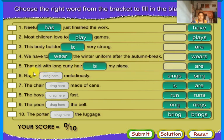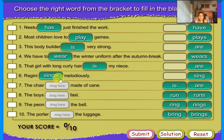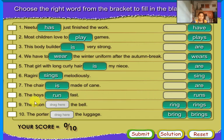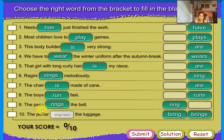That girl with long curly hair [is] my knees. Ragini [sings] melodiously. The chair [is] made of cane. The boy's [run] paws. The piano [rings] the bell.